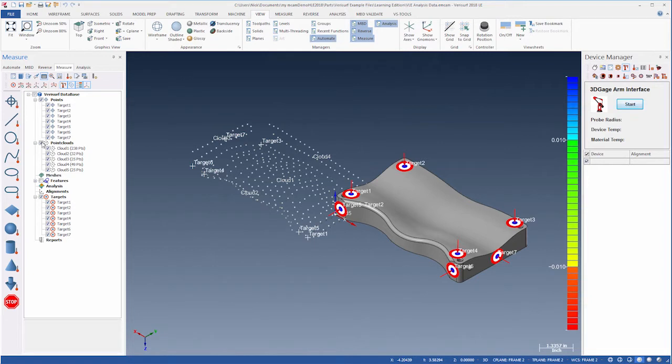We need to align the point clouds to the model before we can analyze them. We'll do that using Auto-Align.